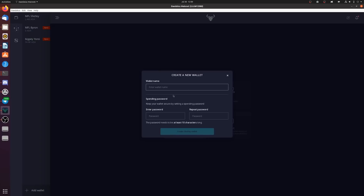We're going to create a new Shelley wallet — I'll call mine 'Big Pays Yoroi Wallet'; you can call yours whatever you like. Create a strong password and click Create Wallet. It will show you a new recovery key — write this down on paper and store it somewhere important. This is real ADA, not a testnet. Even if someone doesn't know your password, they can still recover your ADA with this key, so be very careful. Write it down, maybe in two places, and I'll be back after doing the same.